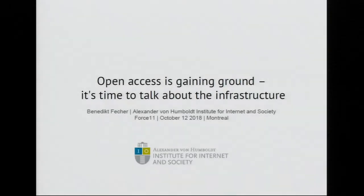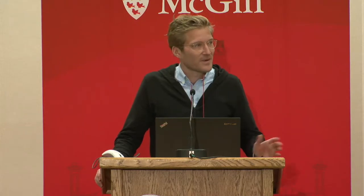Thank you very much for having me. It's a great pleasure to be here at 4C11 — I think it's a great crowd to discuss the topics I think about a lot in my research. I work at the Humboldt Institute for Internet and Society in Berlin. My name is Benedikt, and I've been doing a lot of research with my team in the last five years on open science, and today I'm trying to bring a couple of these thoughts together.